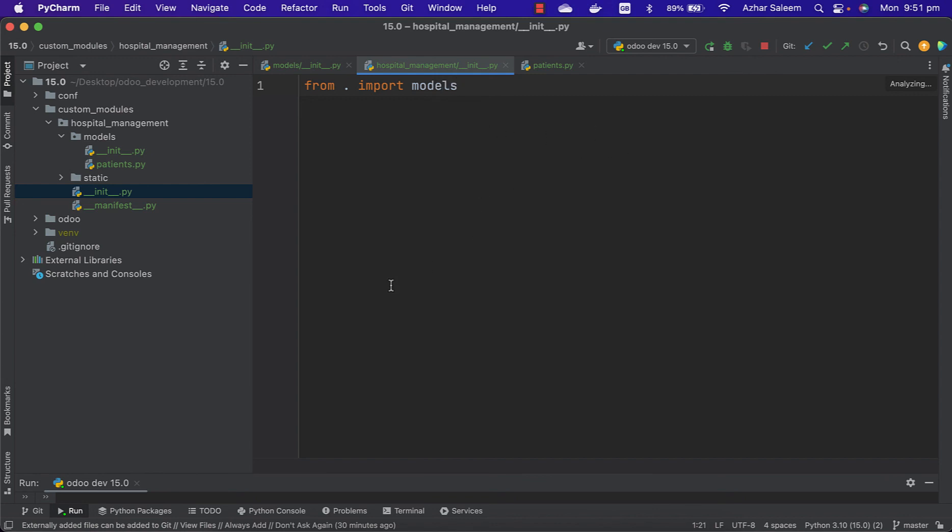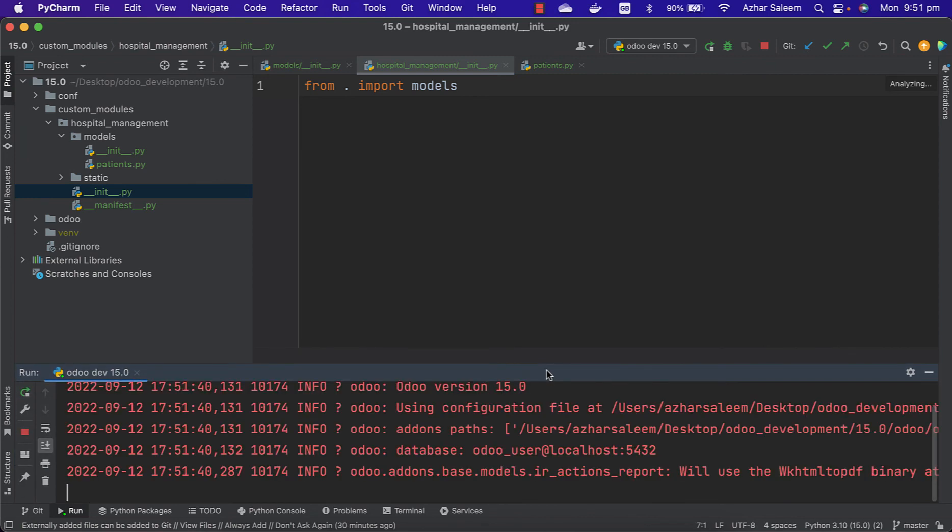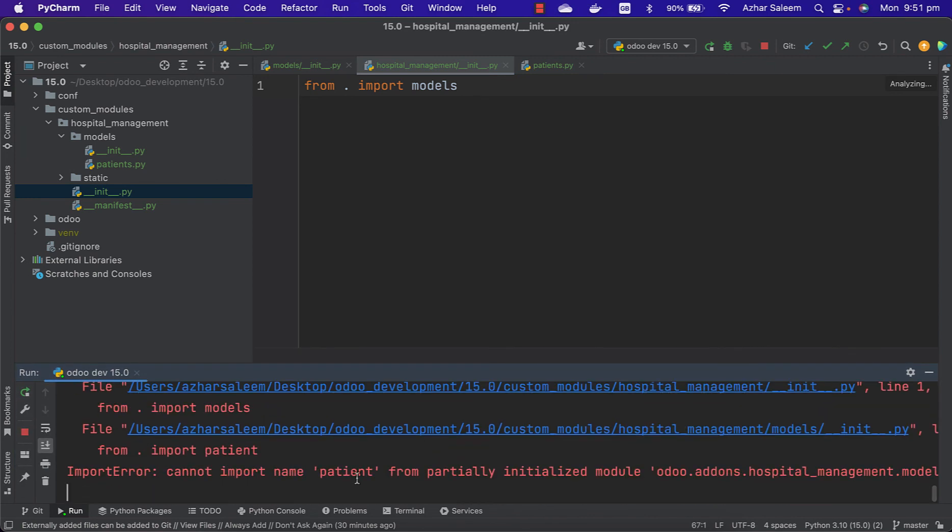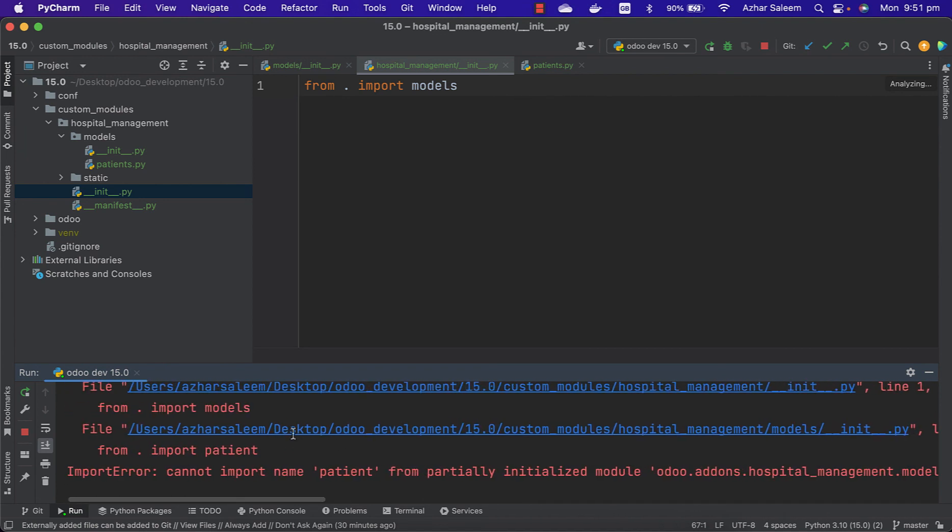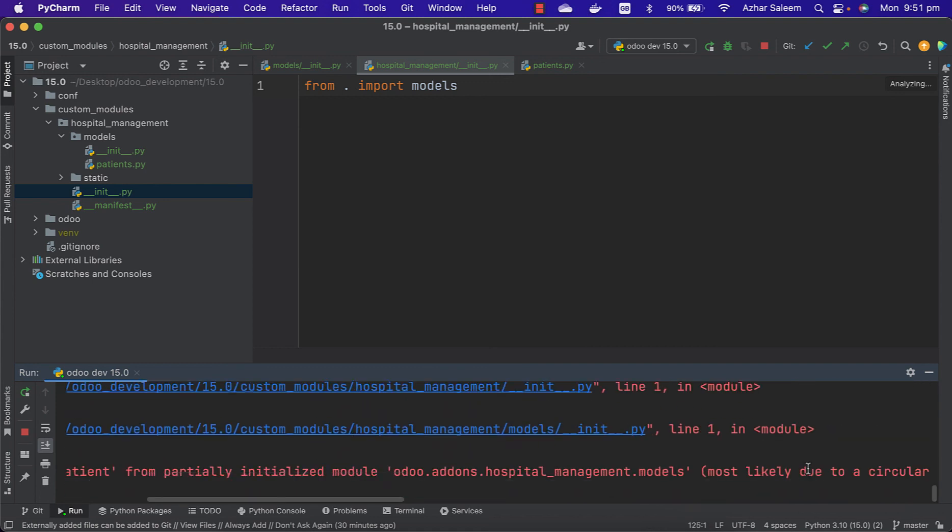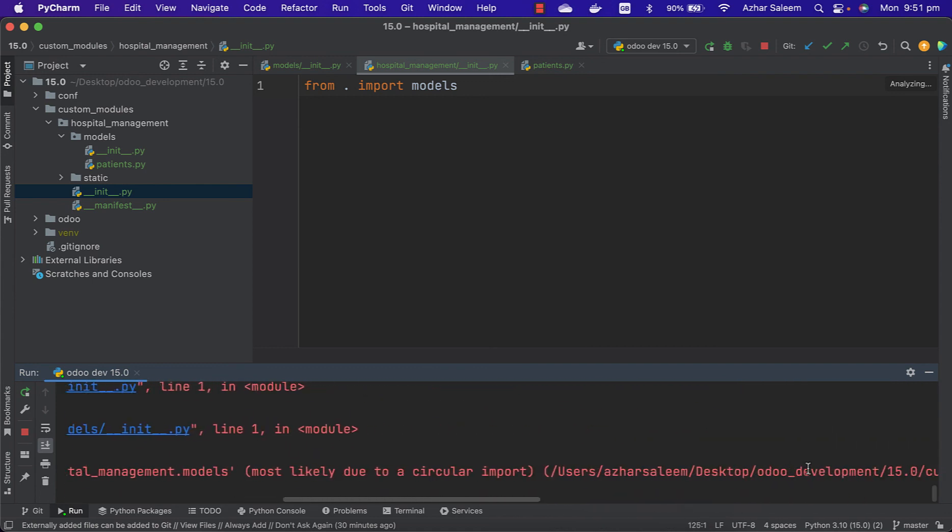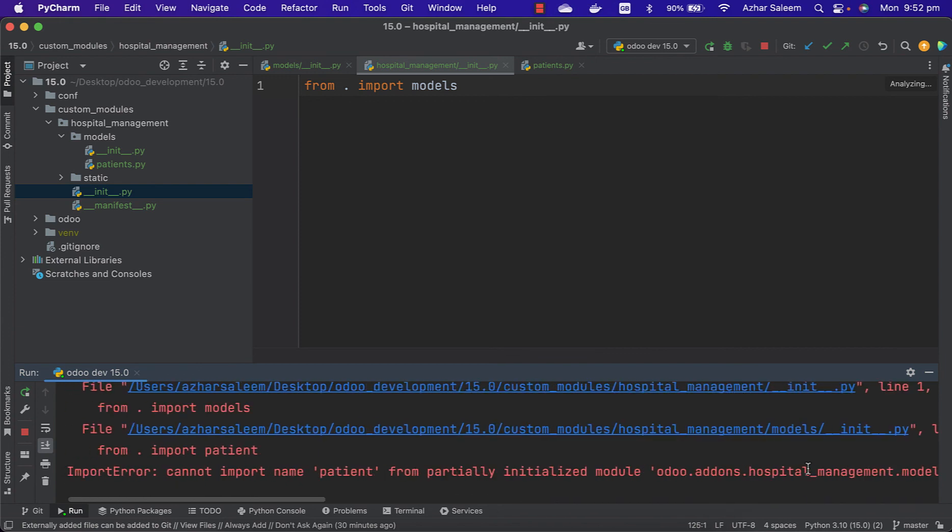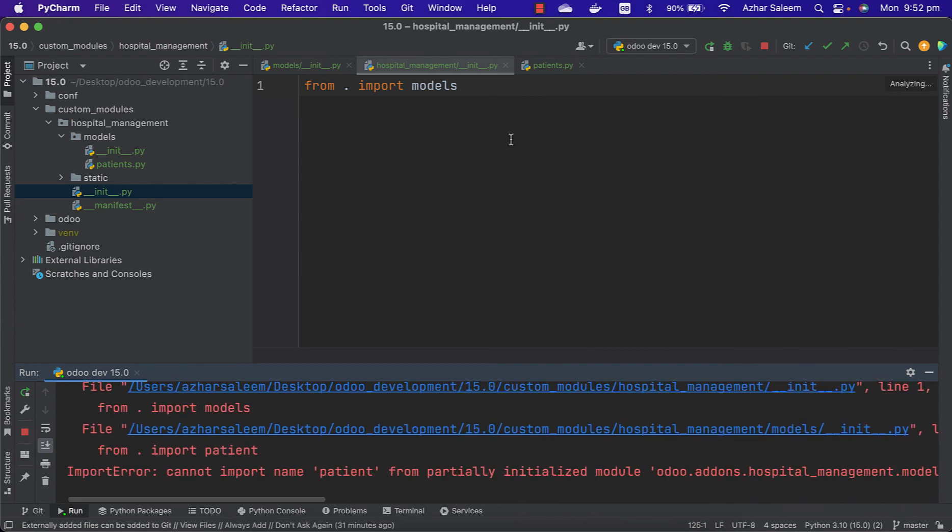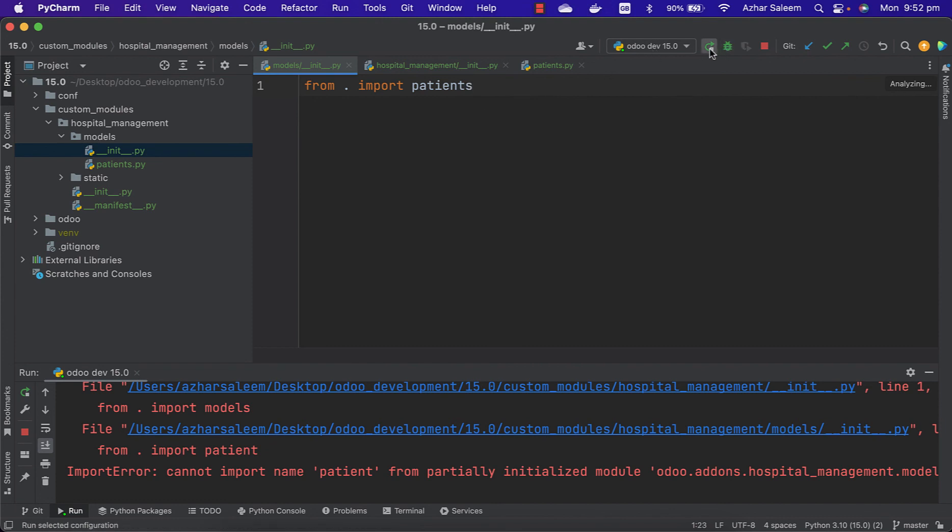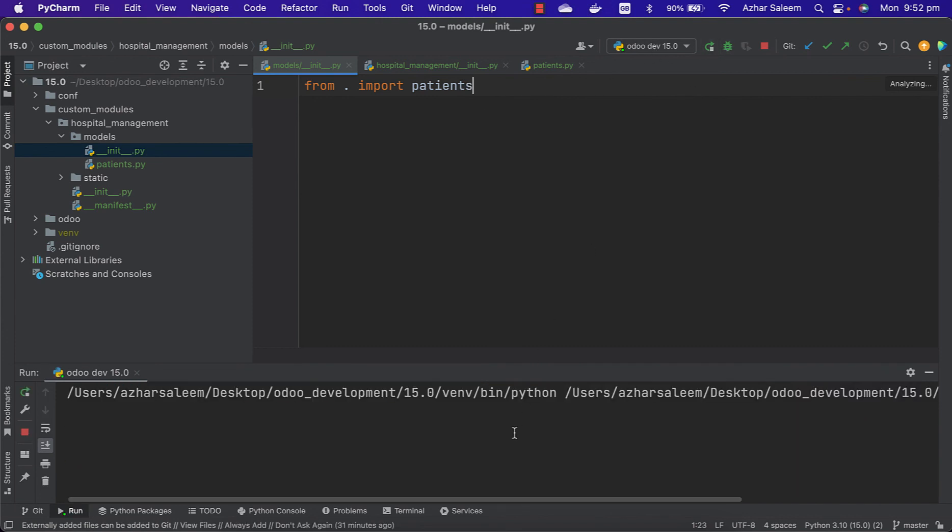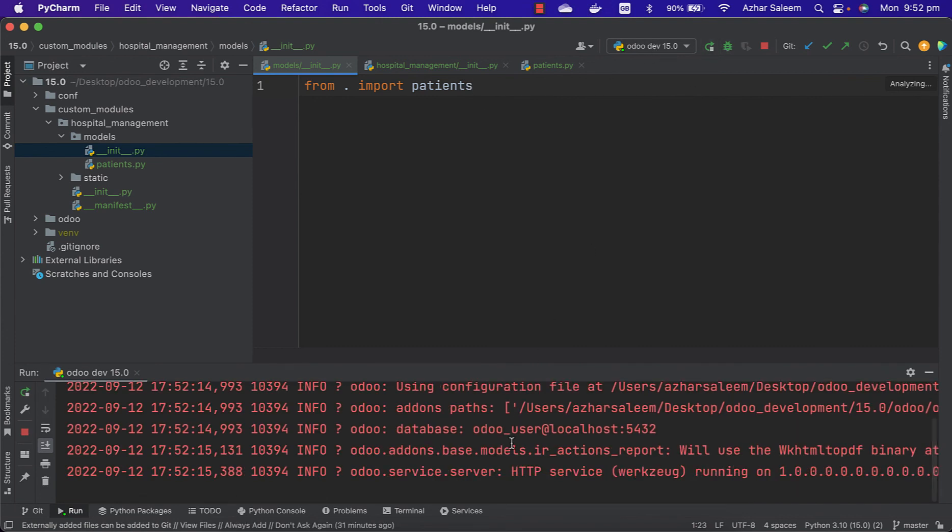Let's just save and reload. Okay, we got an error here. From current import models in __init__.py. From current import - sorry, it's patients. Reload. Now it's working fine.